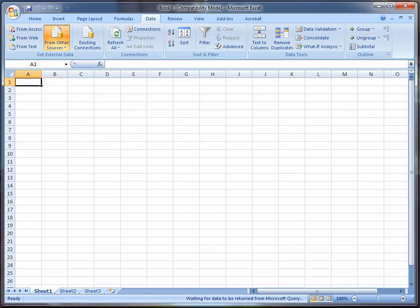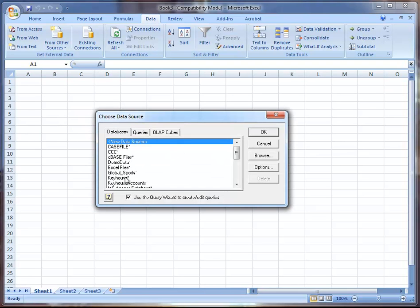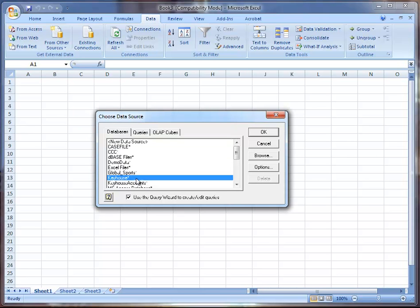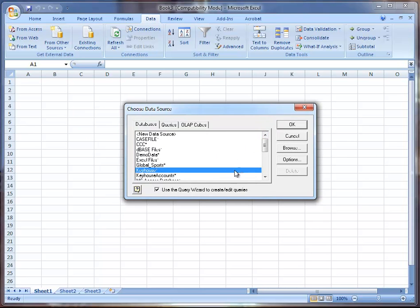It takes a second or two for the pop-up. So we've got a list of data sources and we're going to pick Keyhouse. Everybody should have a Keyhouse one if you have the Keyhouse application installed.